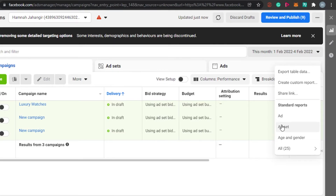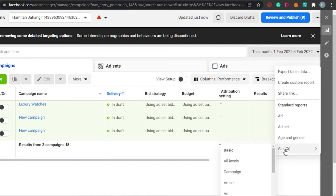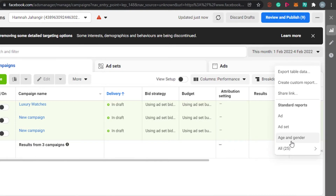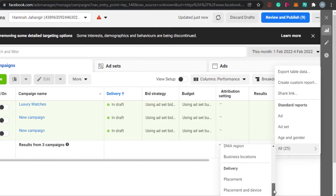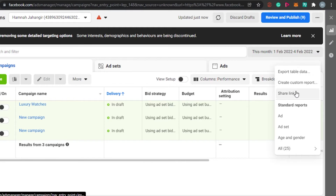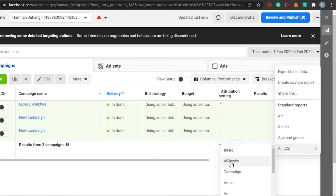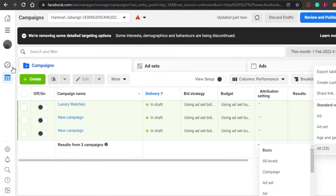Under standard reports, the first option is Ad and Ad Set, then we have Age and Gender. Selecting the right audience is an important factor in A/B split testing, so you'll want to go for different ad sets. You can check the reports, go to 'All,' and get all the report data you need.